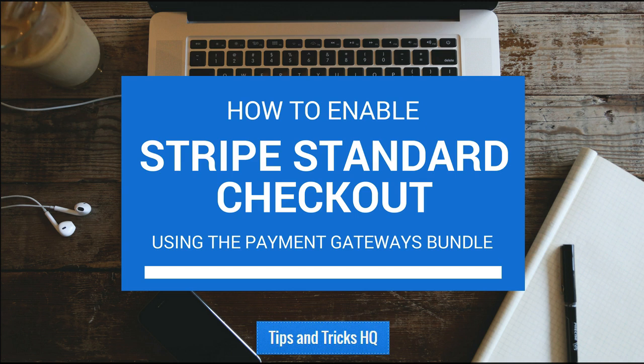First, you need to enable the Stripe Payment Gateway. If you would like to still allow other payment methods to be used during checkout, you will need to enable multiple gateways.